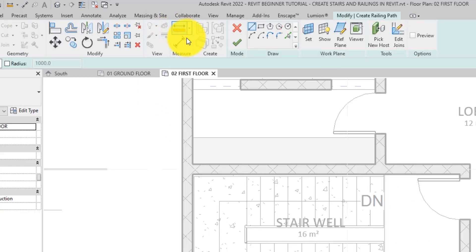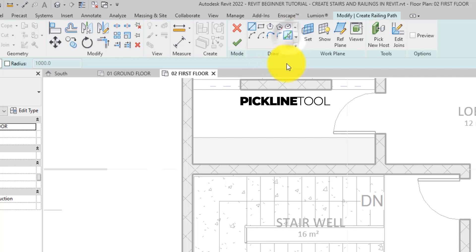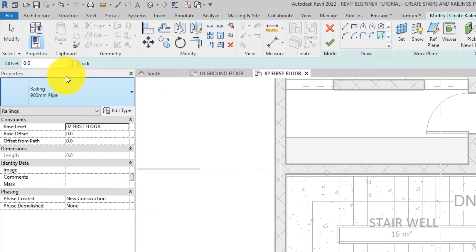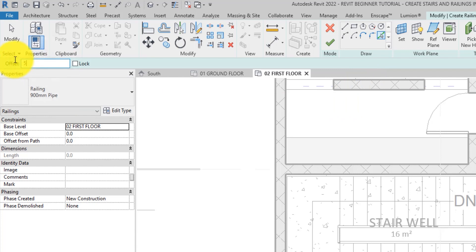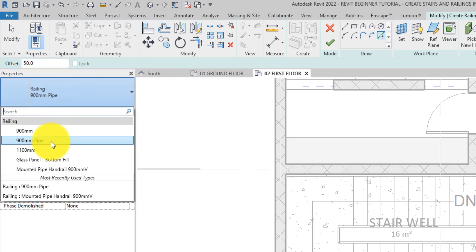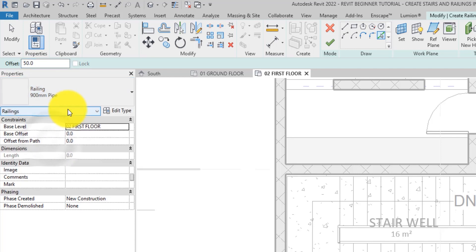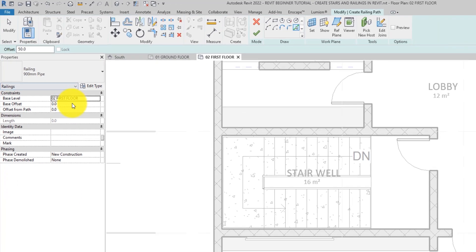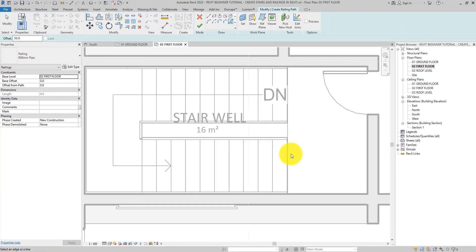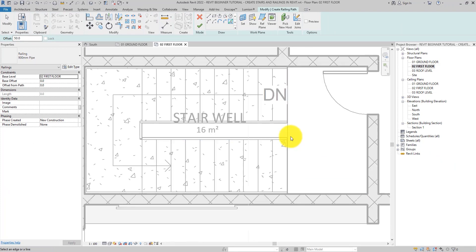We will use the pick line tool on the draw panel in drawing the railing along with an offset which you can specify on the options bar. Let's select the railing type from the type selector on the properties palette. The offset tool allows you to use the edge of the floor as a layout guide for the railing sketch.